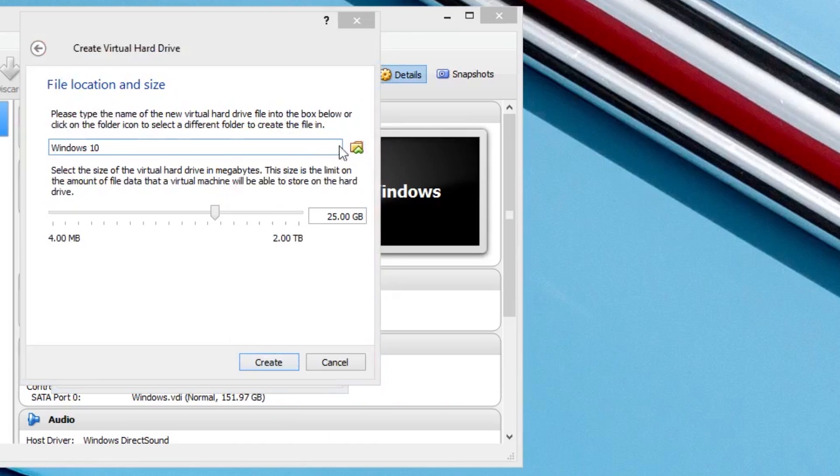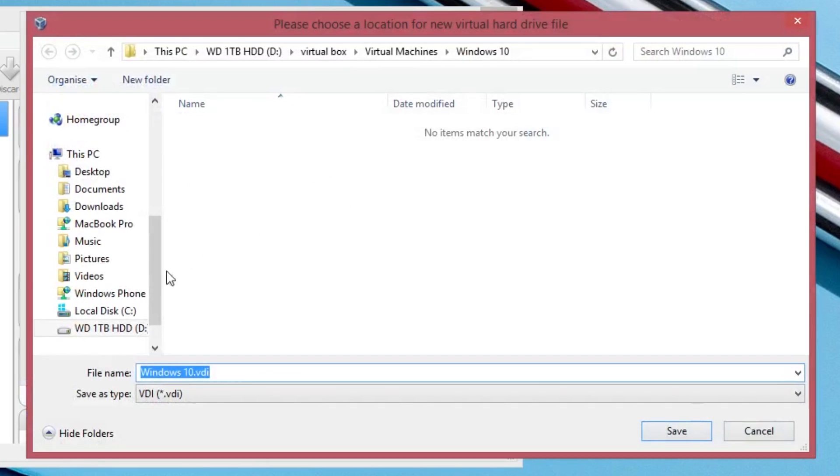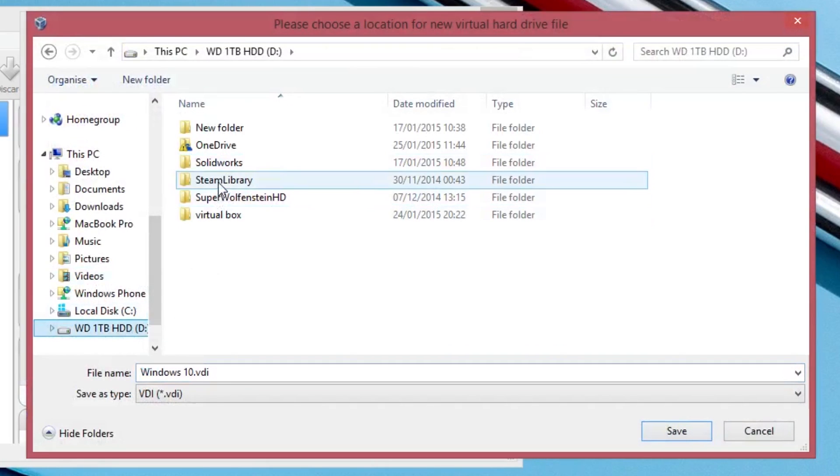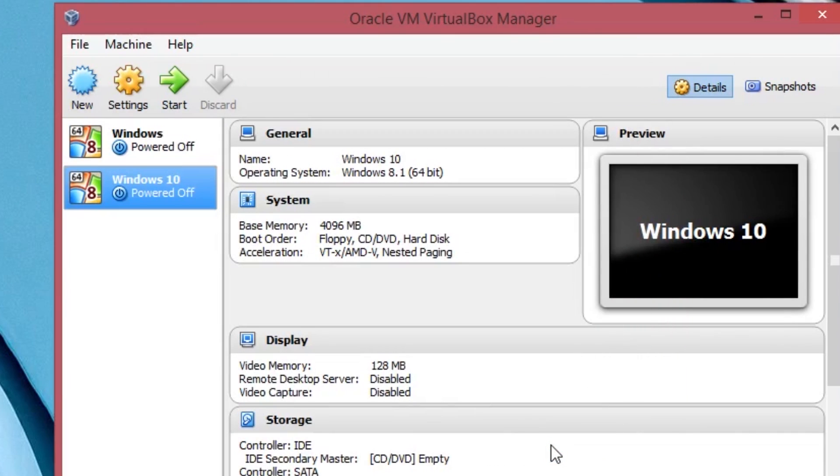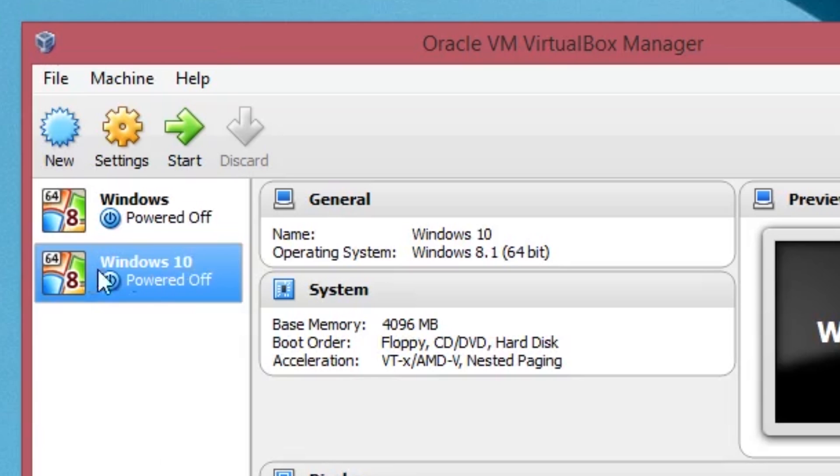Change the location that the Windows virtual machine will be installed in if you want. Then set an appropriate amount of hard drive space for your virtual machine and press create. That window should then close and you should see the Windows 10 option you just created.